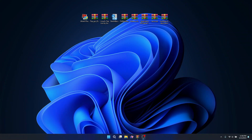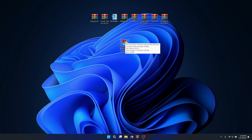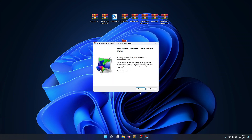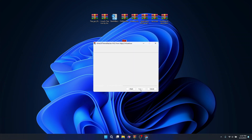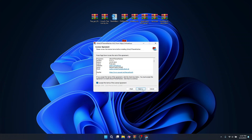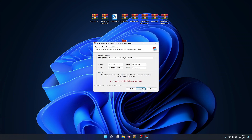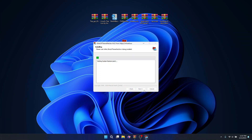To get started, I've provided a link to all the files we are going to use in this video, and you can download them right from the description below. The first thing we are going to do is to install UltraUXThemePatcher, so I'll double click on it to start the installation setup, click on Next, accept, and click on Next again.